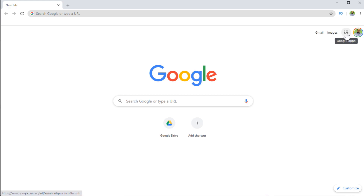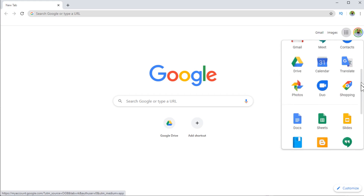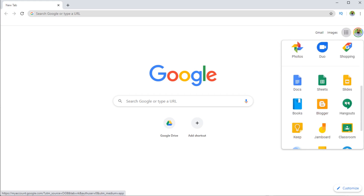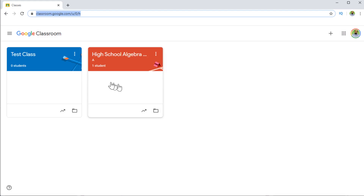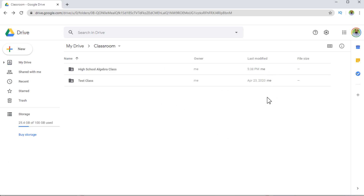This is my Google account. If I click on these nine dots, I scroll down and click on Google Classroom. I have these two classes and I want to create a quiz in this class. Let me show you how this class stays in my Google Drive. When I create any class in Google Classroom, a folder is created in my Google Drive called Classroom, and in this folder I have these two classes.